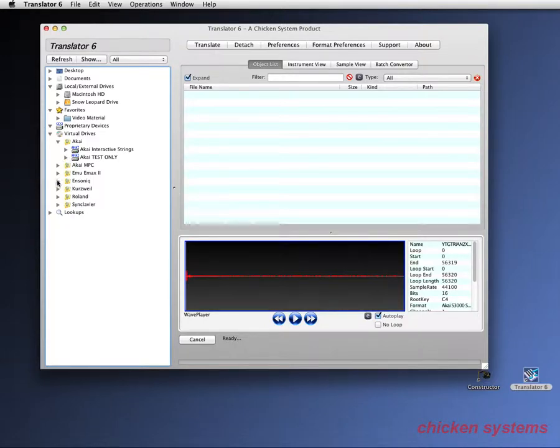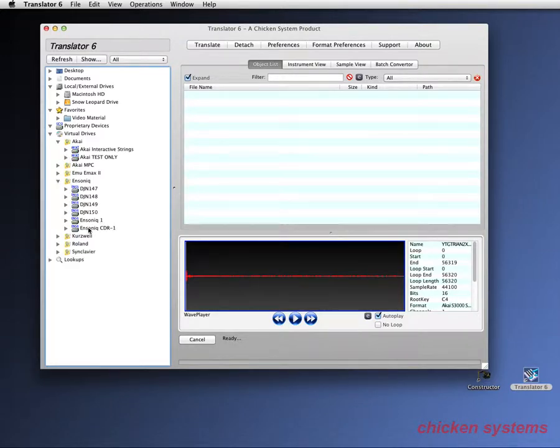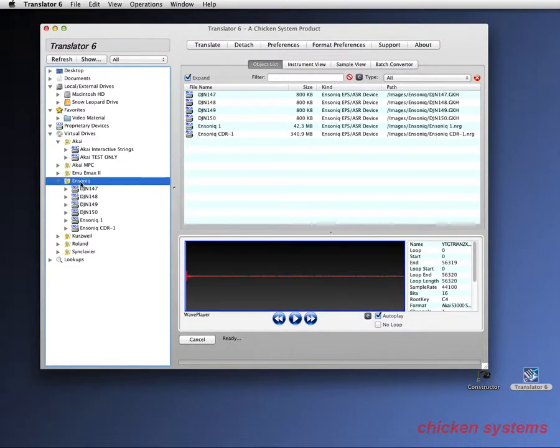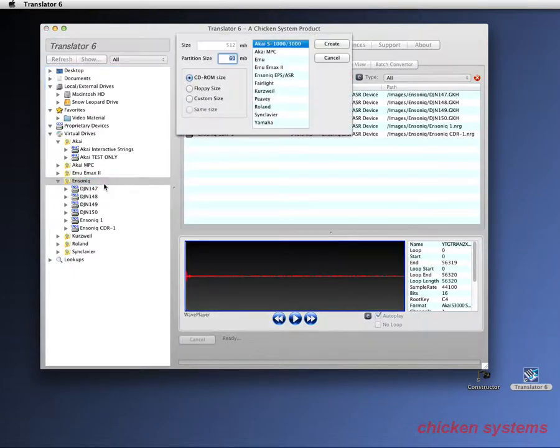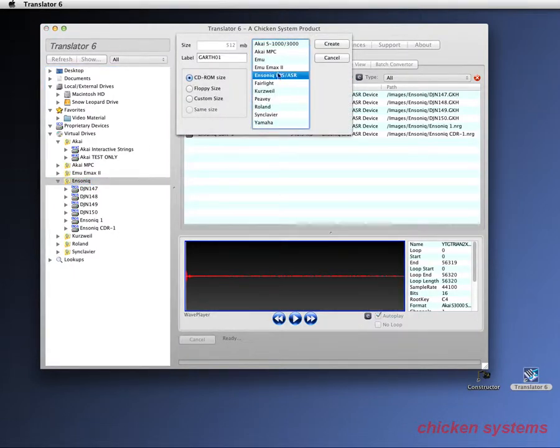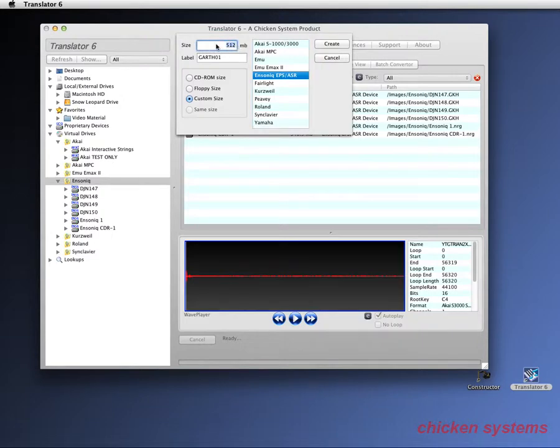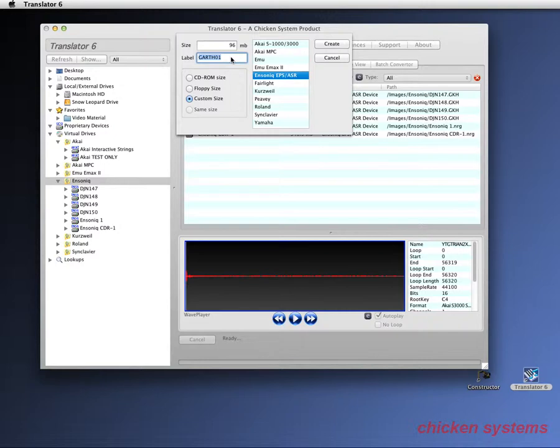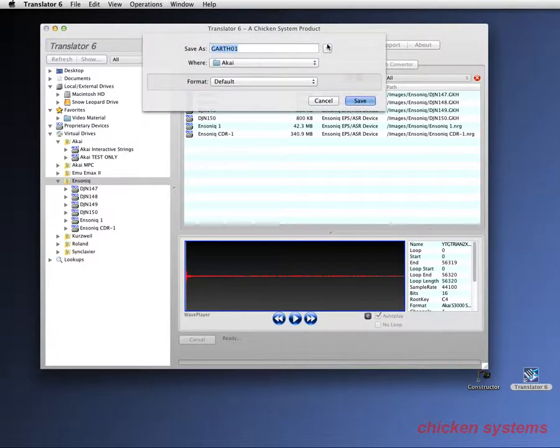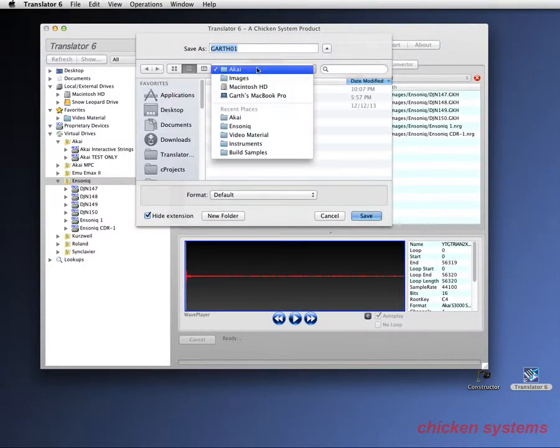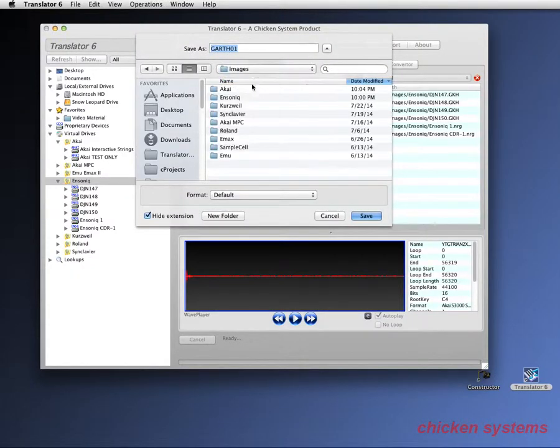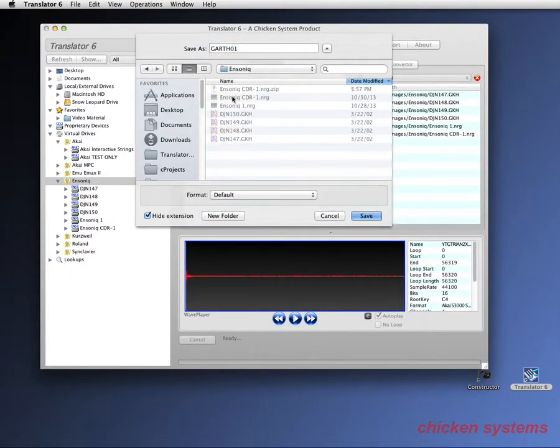Let's move on and let's do an Ensonic virtual drive. We'll go Ensonic. I want to make this zip disk sized. And Ensonic drives have labels. And this is what I'm going to label it: Garthy01, my name plus the number. I'm going to create it.